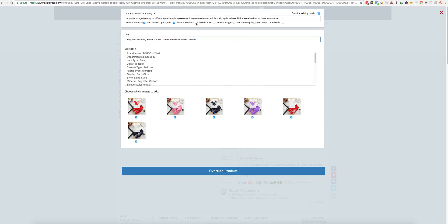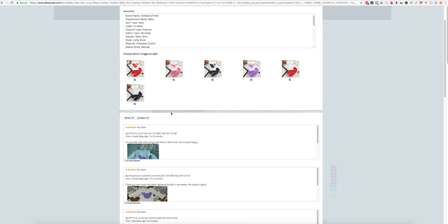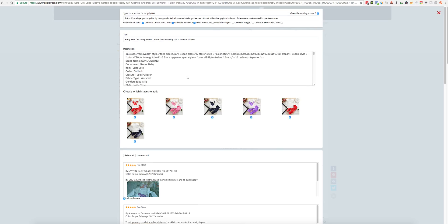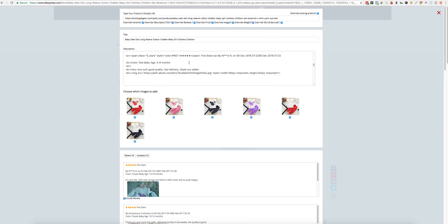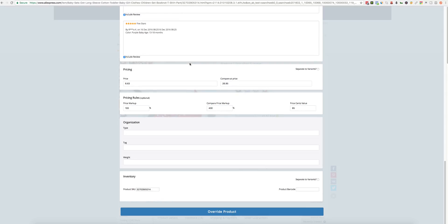And let's also pick the features. Select them. Override images. Everything. And let's set the weight to zero so I can have free shipping.